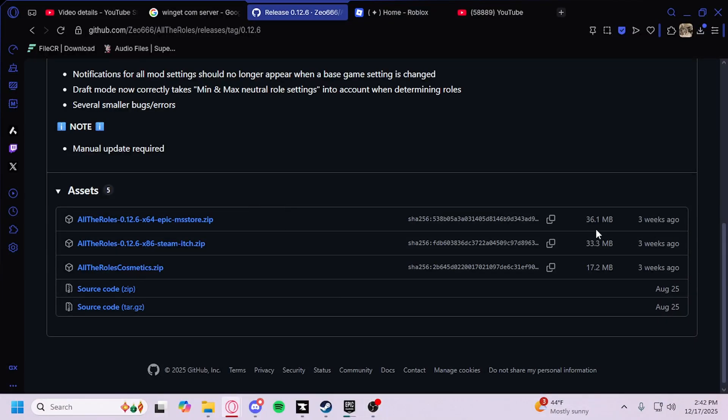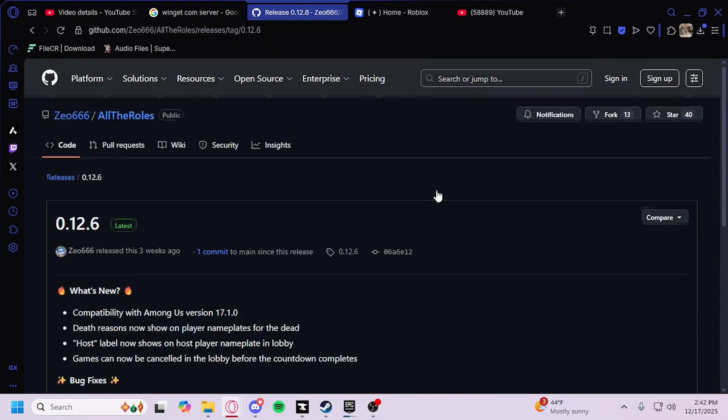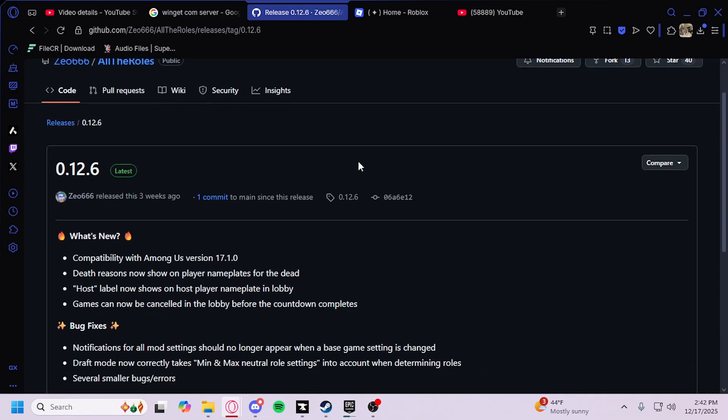So in today's video, I will be showing you how to download the Among Us mod All the Rolls. I will have this page right here, link in the description.